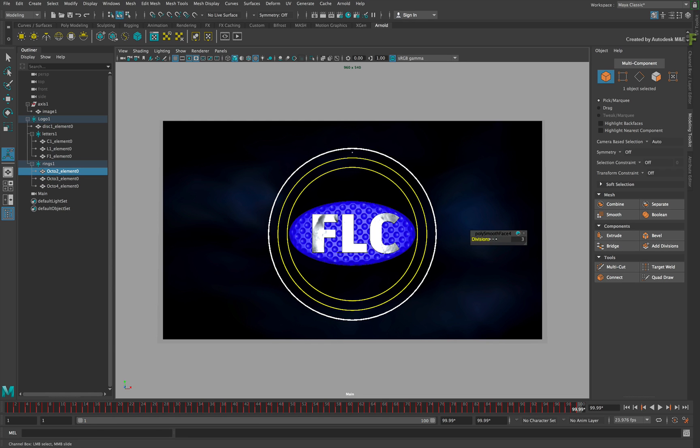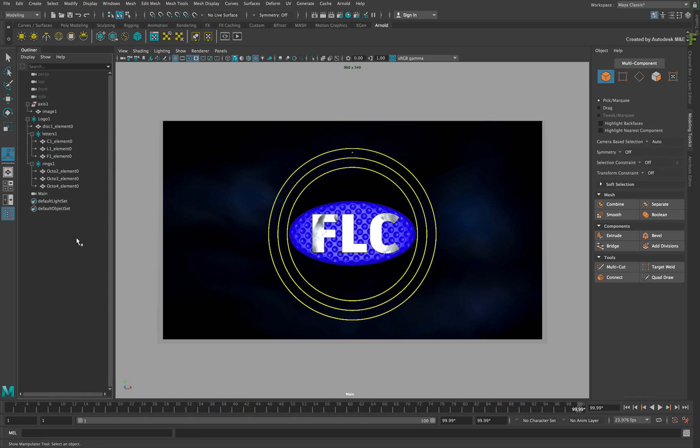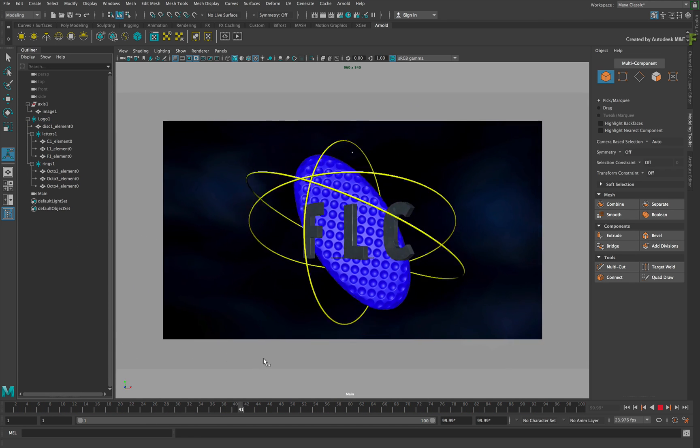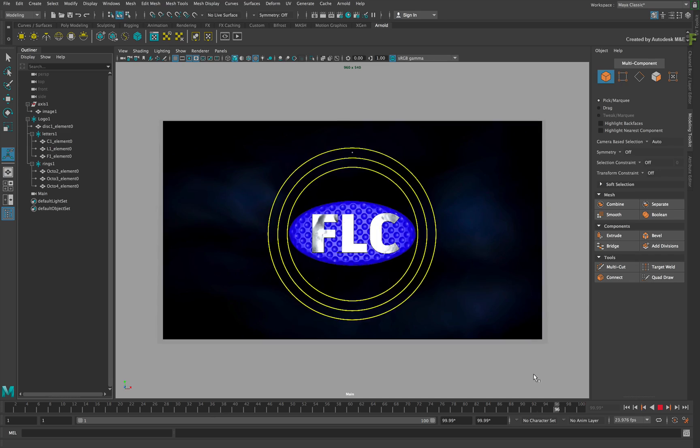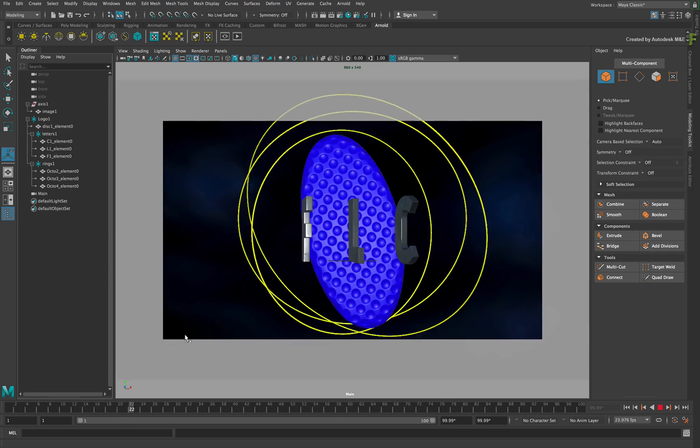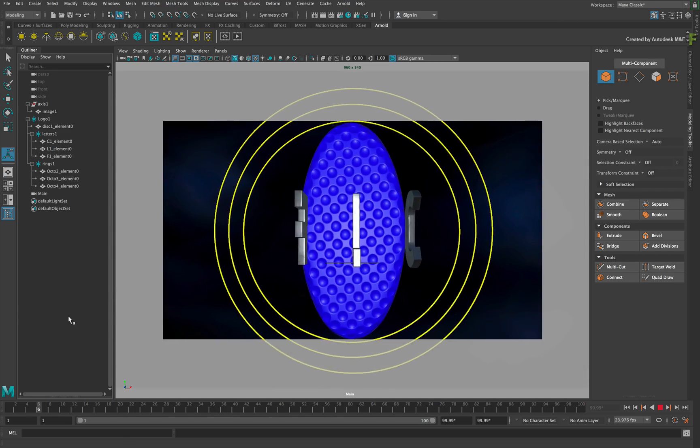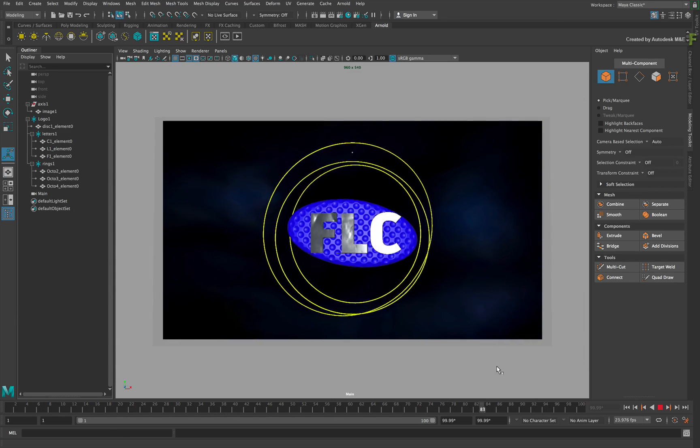Now you could carry on making changes, but that's all we need for this example. The last step is to export the 3D scene back out as an FBX so that it can be loaded back into Flame.